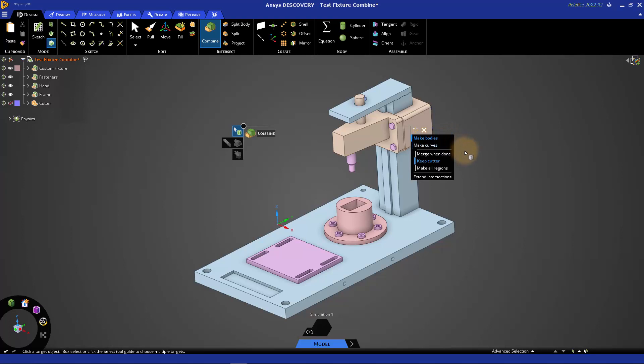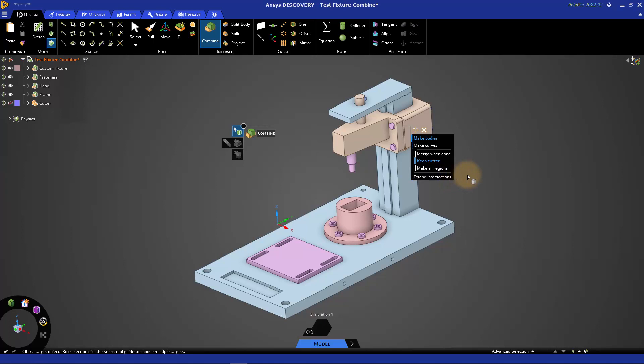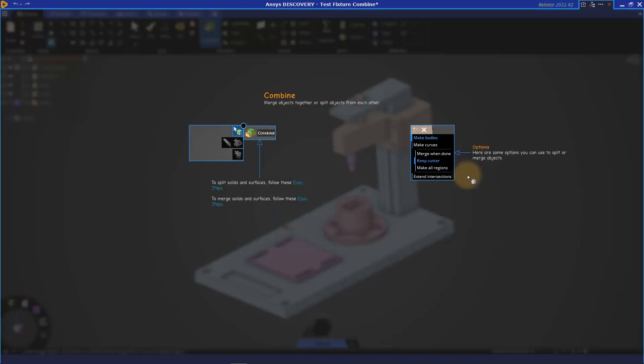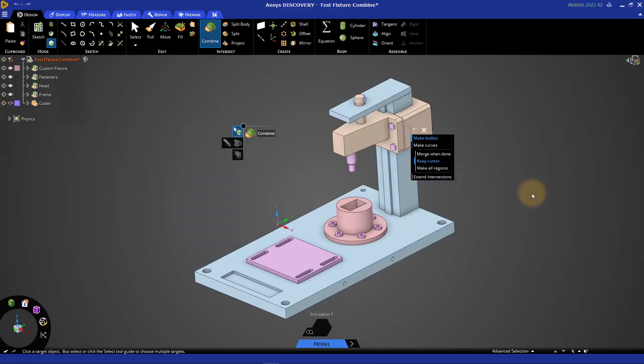There are advanced options like re-merging bodies back together after a cut and deletion happens or not keeping the cutter object, extending intersections. Please take a look at some of these additional options and you can get more help by pressing F1 or clicking the question mark in the upper right and it'll give you more information on the Combine tool. We can go ahead and exit out of the overlay help whenever we're ready.